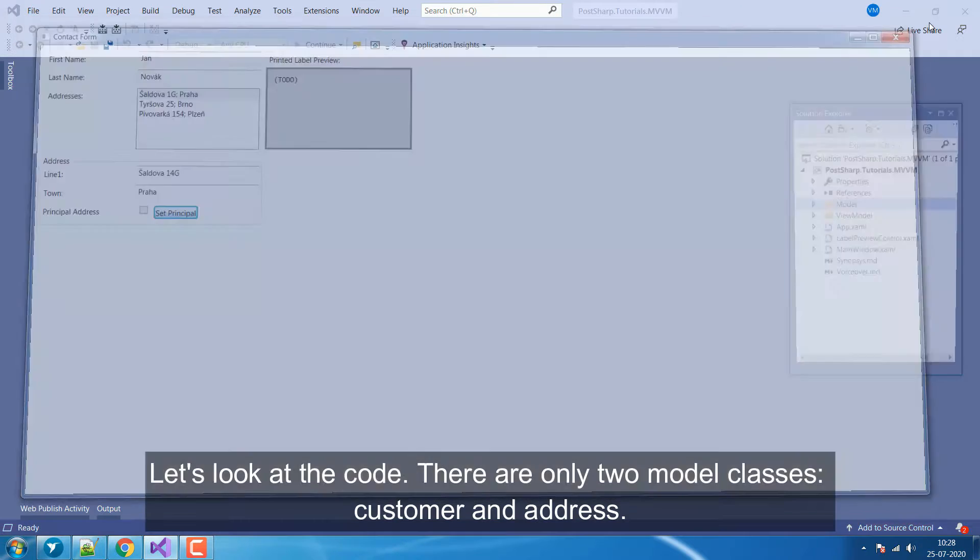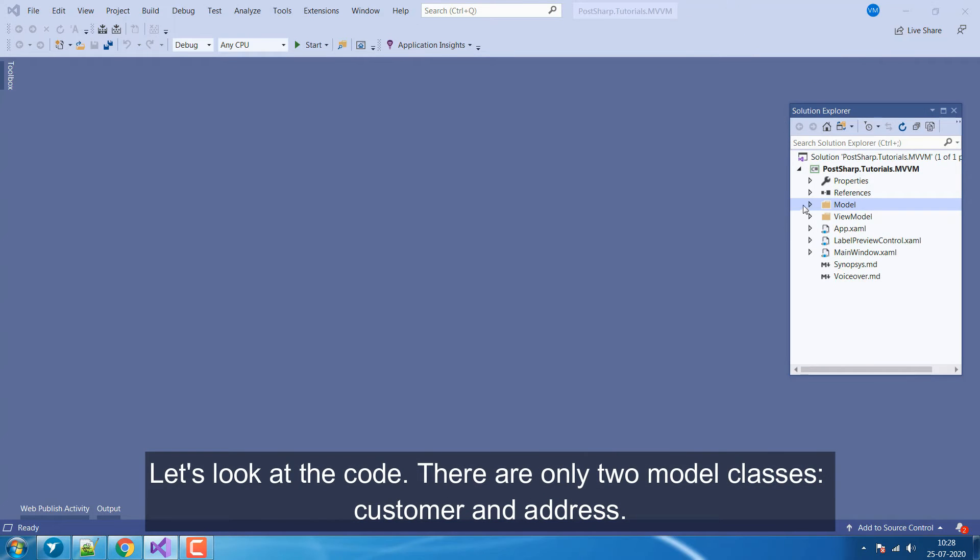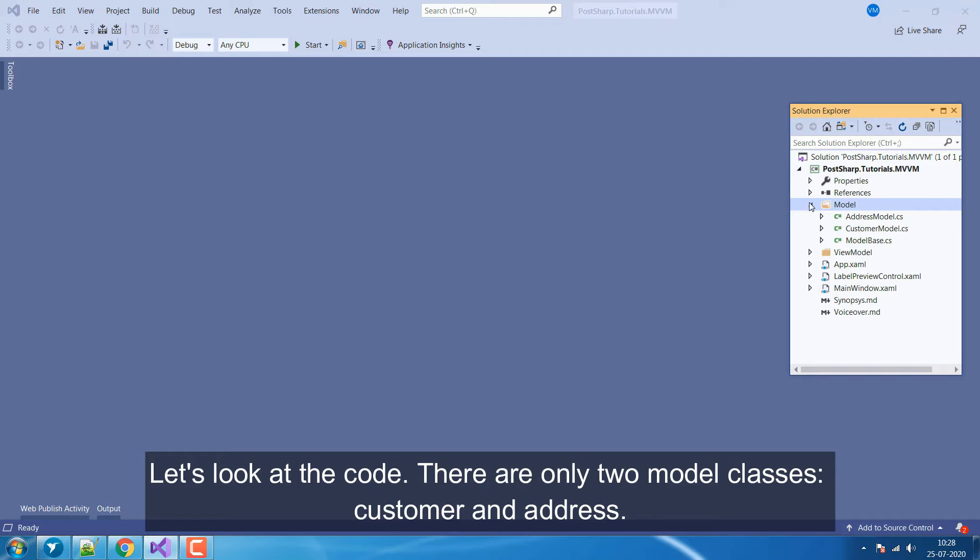Let's look at the code. There are only two model classes, Customer and Address.